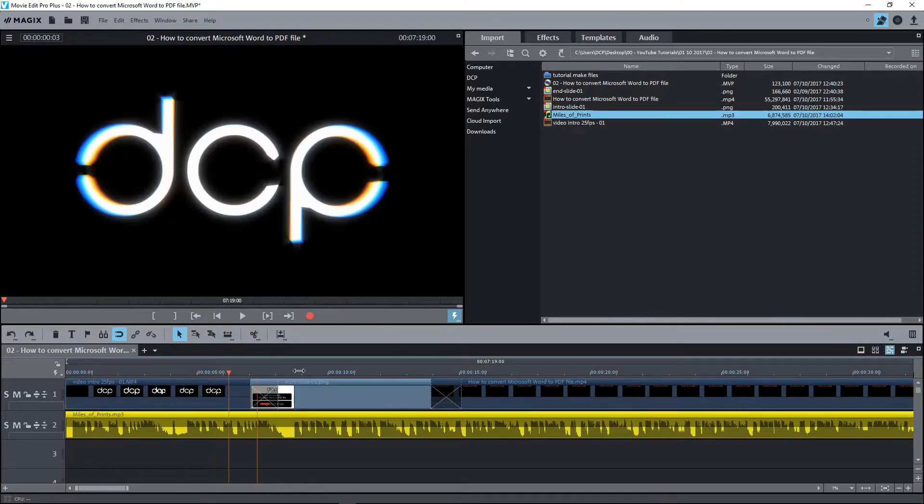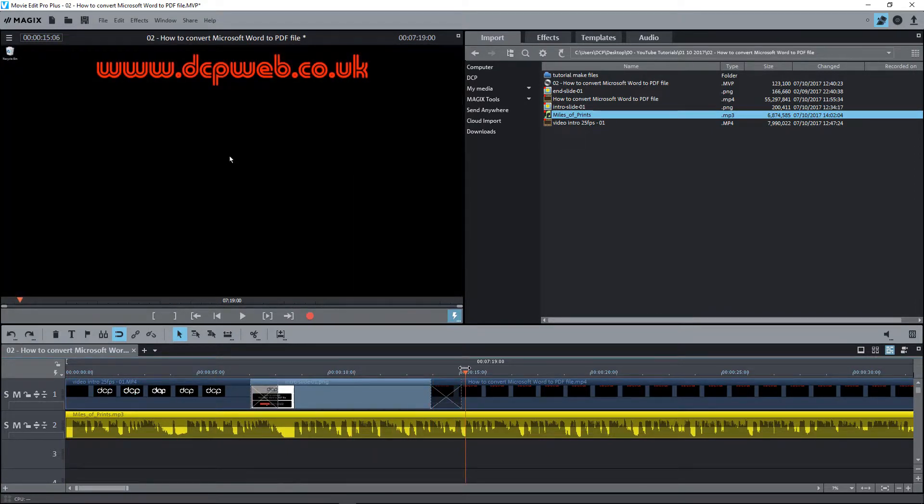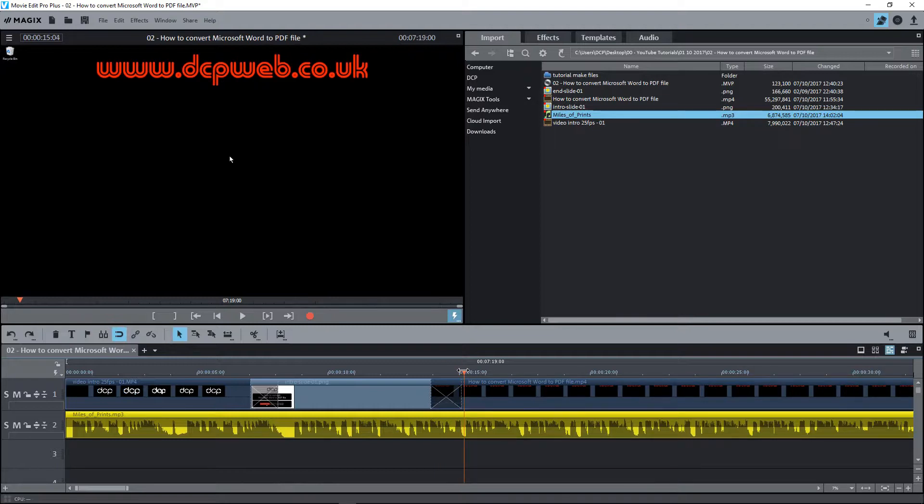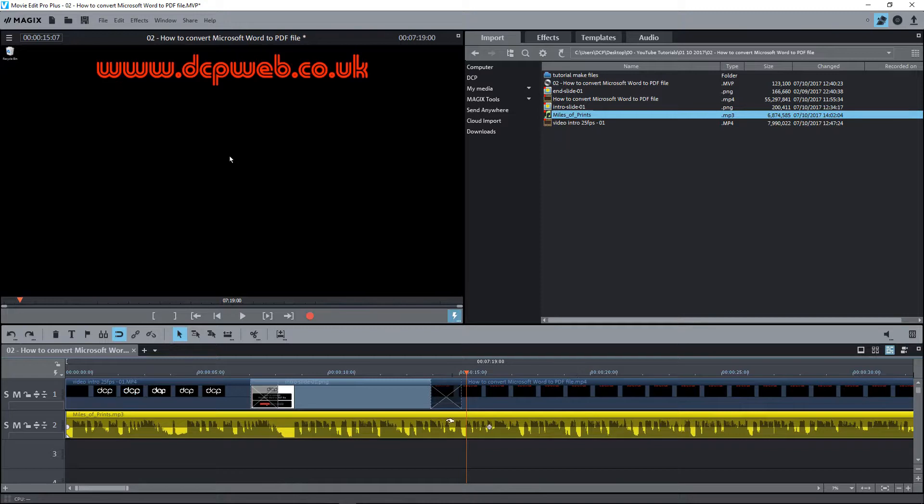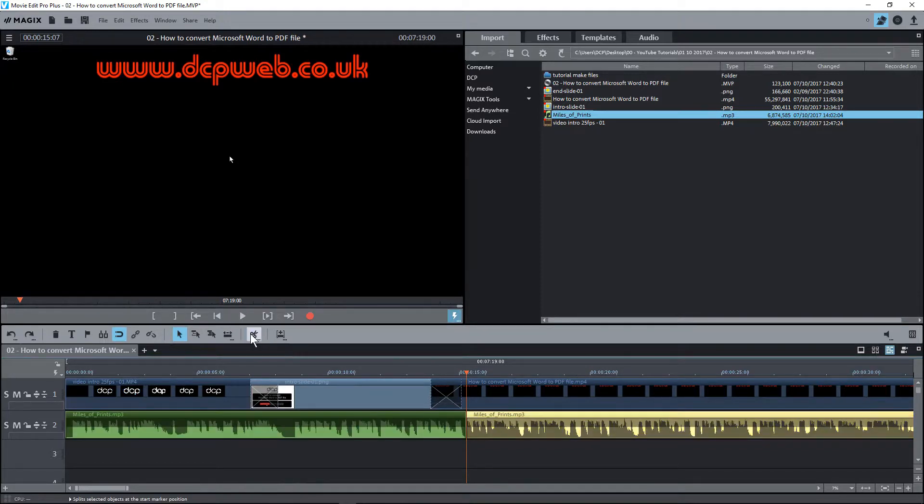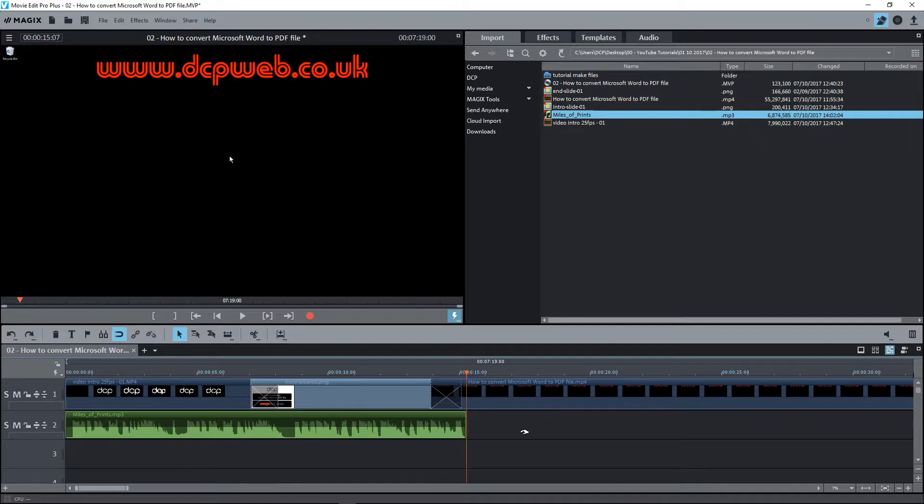Let's say about here, just after the transition. Then we're going to make sure the audio track is selected. You'll know it's selected because it highlights yellow. We're going to click the cut tool here, split object. We're going to have the green section here and the rest of the audio here. We're going to select this part and delete it, press the delete key on your keyboard.